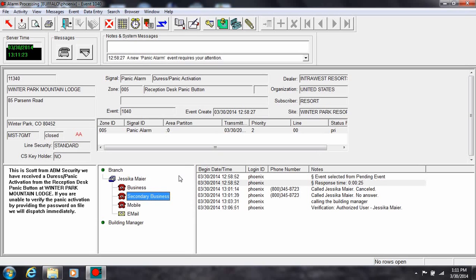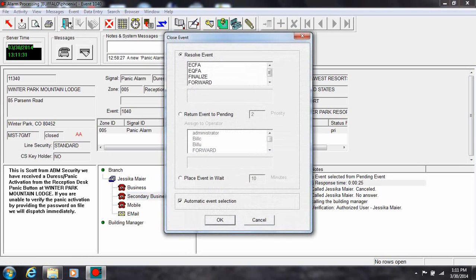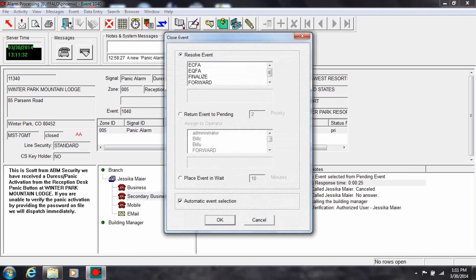After you have notified the proper parties on the call list, what happens next? Typically, you would click on the Close Event tool. The Close Event tool offers three options: resolve the event, return the event to pending, or place the event in wait.